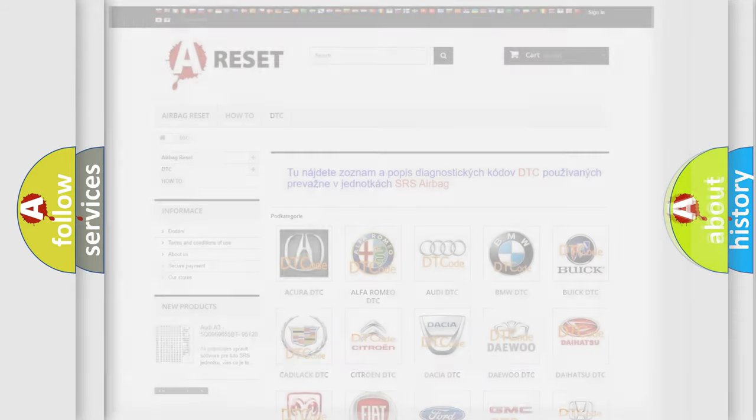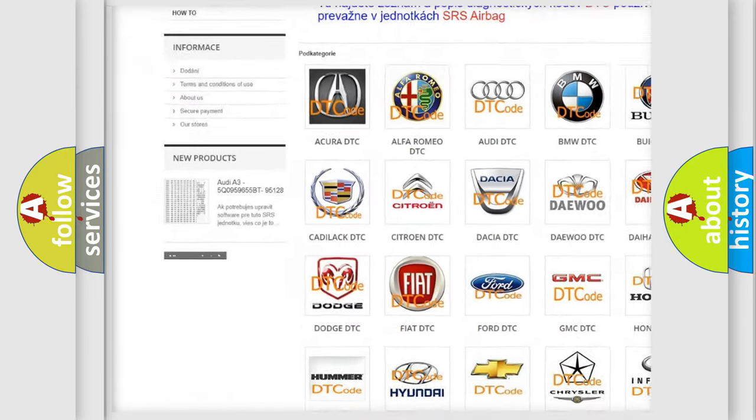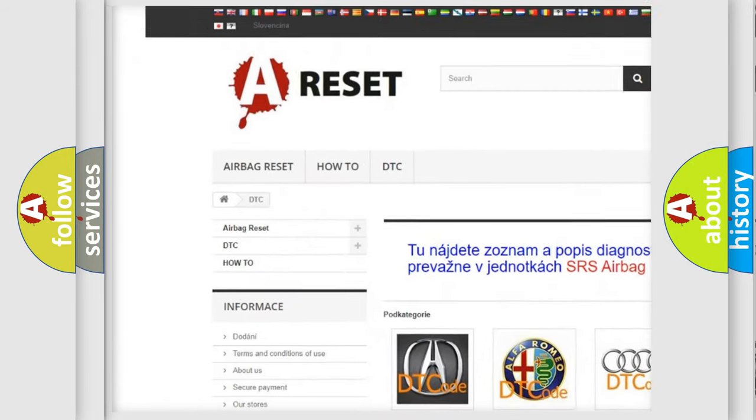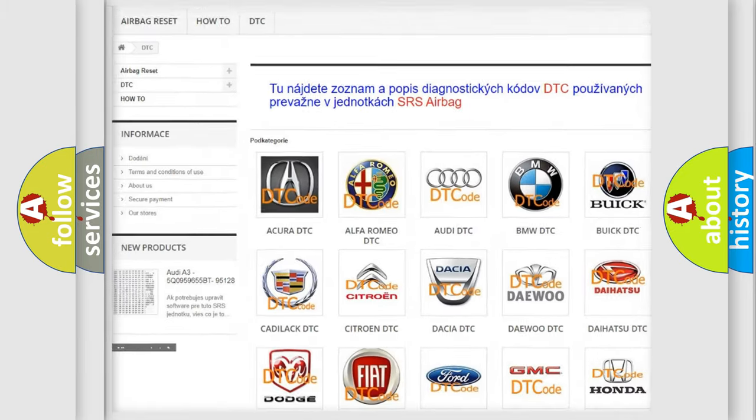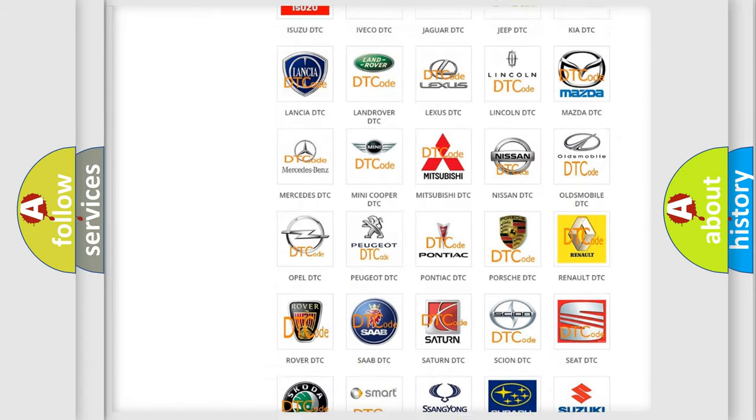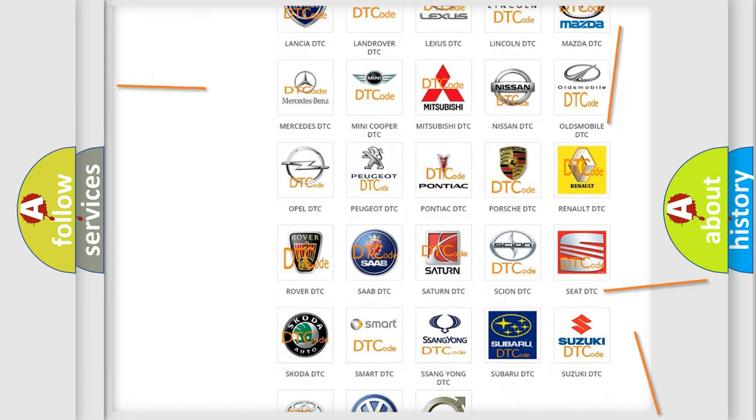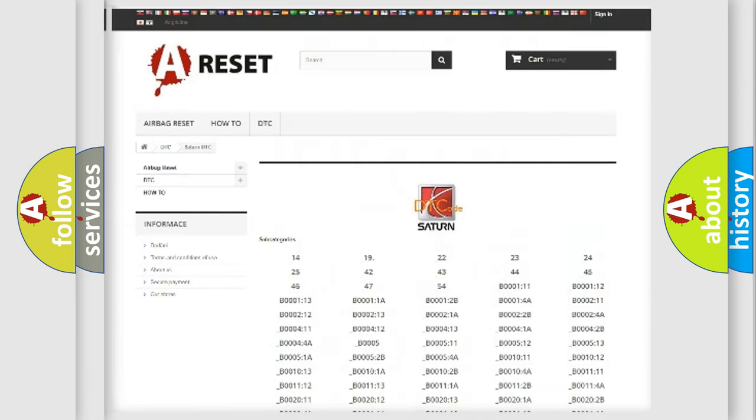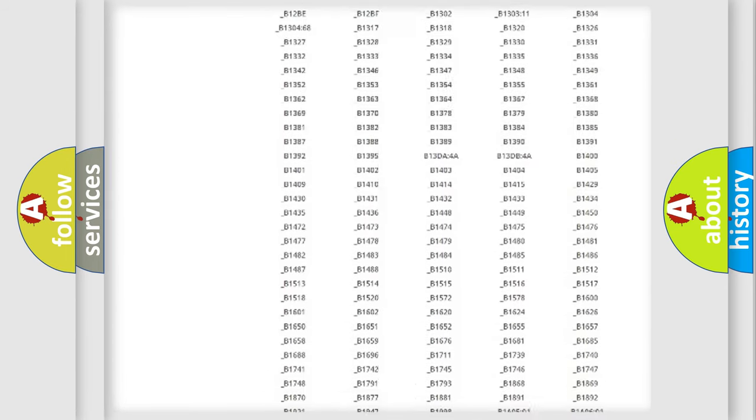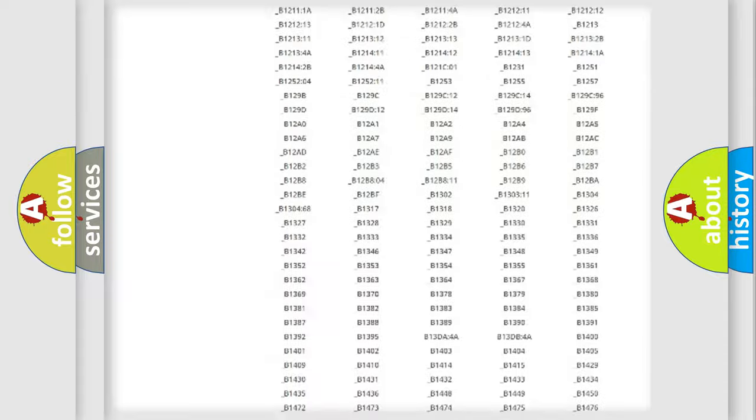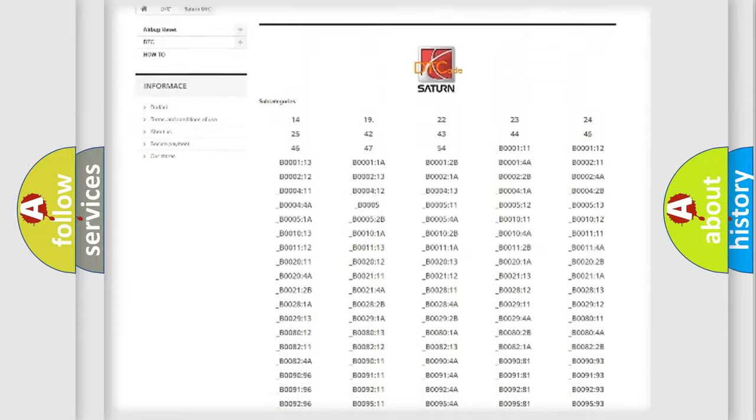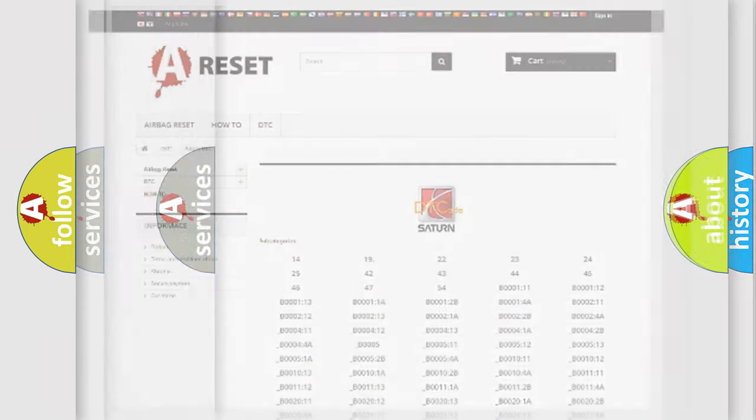Our website airbagreset.sk produces useful videos for you. You do not have to go through the OBD2 protocol anymore to know how to troubleshoot any car breakdown. You will find all the diagnostic codes that can be diagnosed in Saturn vehicles, and many other useful things.